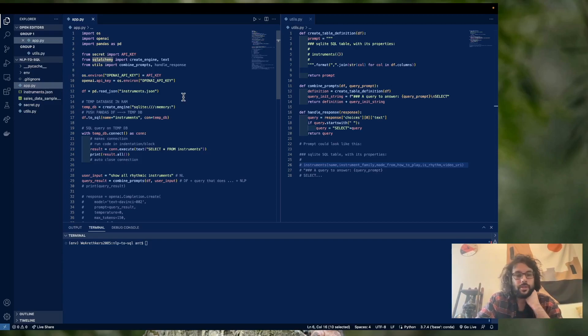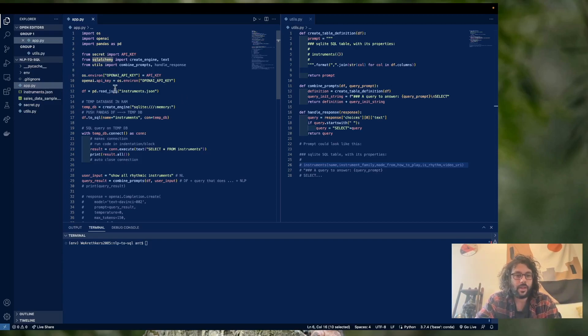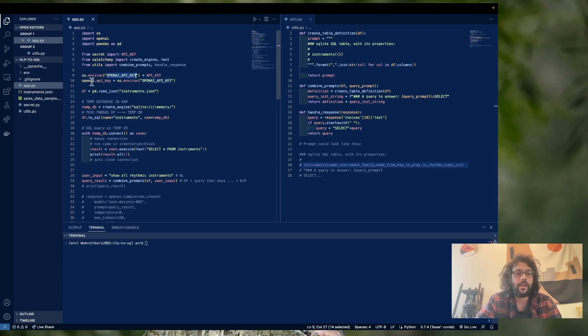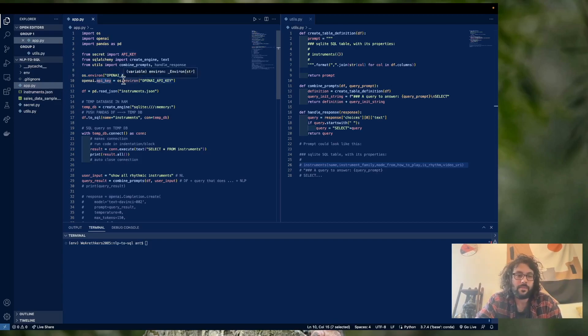So first thing you're going to do is you're going to set up your API key. And all I'm really doing here is I'm adding it to my environmental variables. I'm going to name it OpenAI API key, and then I'm going to configure my OpenAI to use that API key. That's all these two lines are.